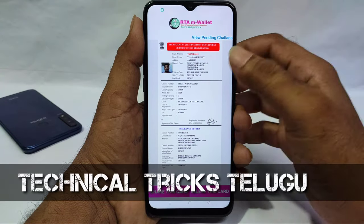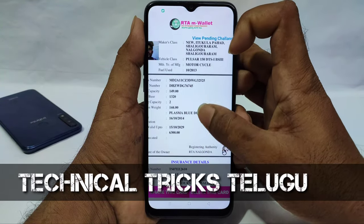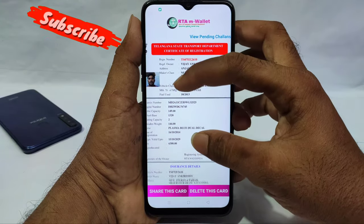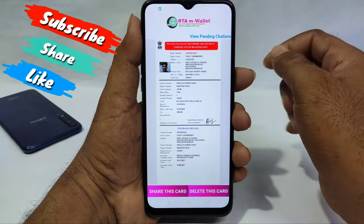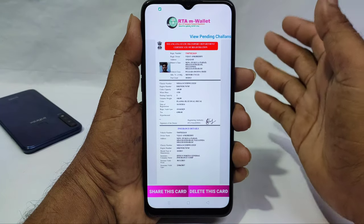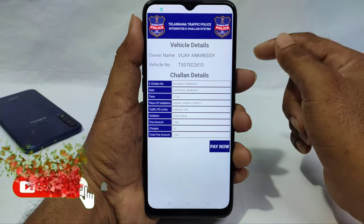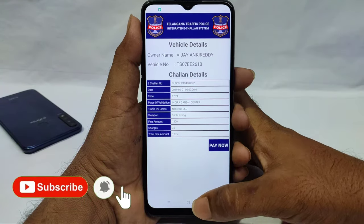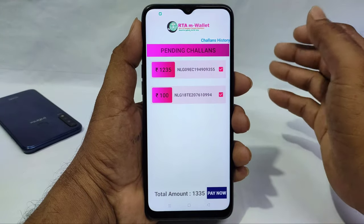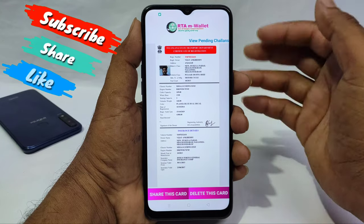Hi friends, welcome to Technical Tricks YouTube channel. I am going to show you a lot of interesting tricks. You can use this trick — you can use the original RC card. You can download this app and use it to check the way to make your vehicle.